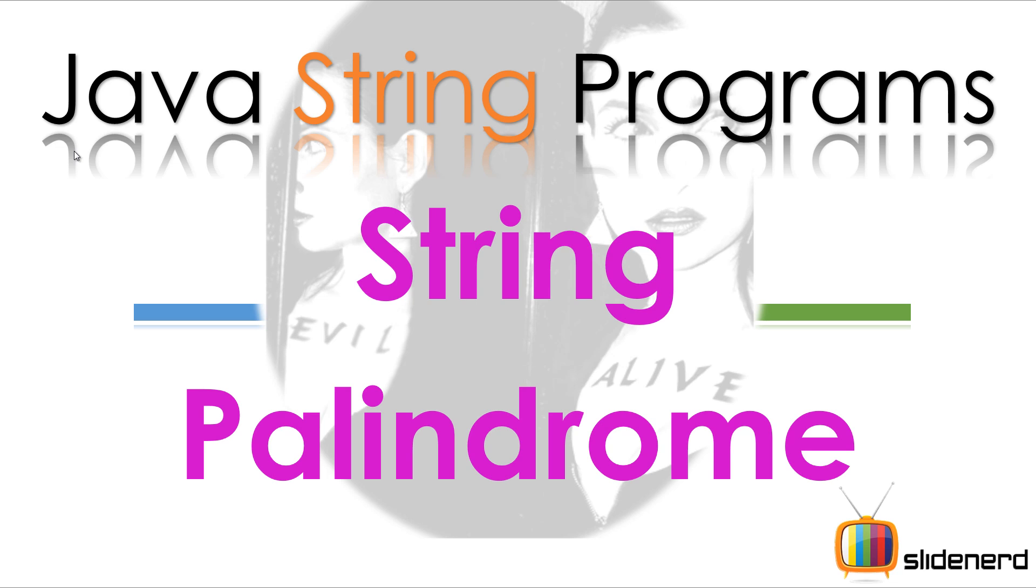Hello from SlideNerd and hello from Vibs. What's up folks? In this video I'm going to talk about something which is very common, which is about string palindrome.